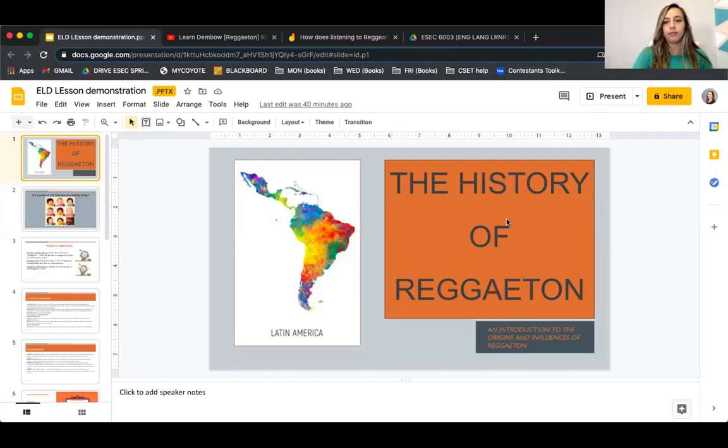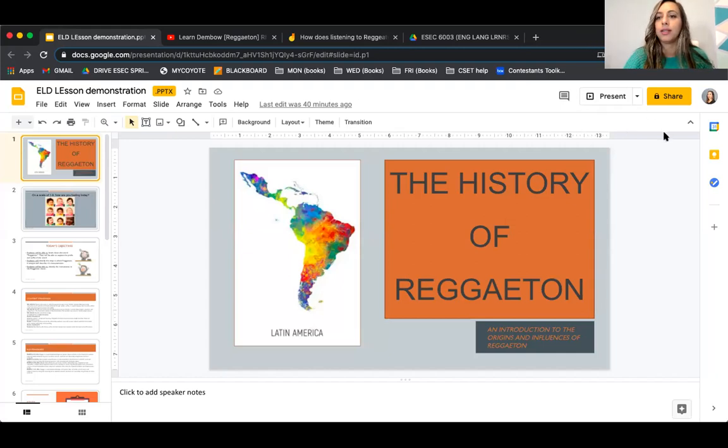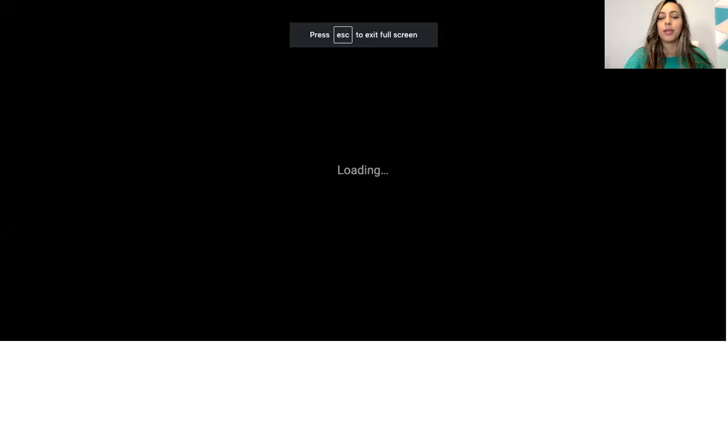Hey class, we're just waiting on a couple of people and then we'll start. In the meantime, I'll start sharing the screen and then I'll also share the presentation on the chat so everybody has access to it as well. It looks like we have everybody here, so we're going to go ahead and start the presentation.